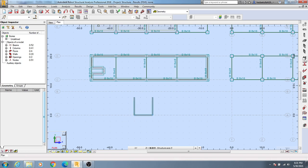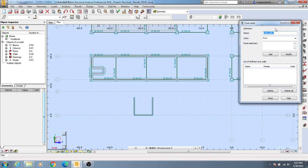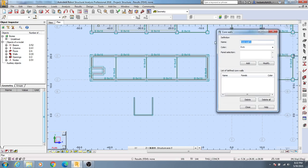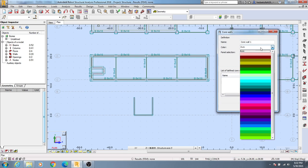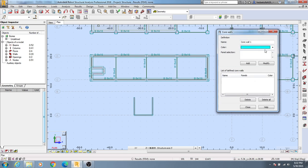Go to the core wall option and give it any name if you need. Then give any color you want to define. Then click here in the point panel selection.